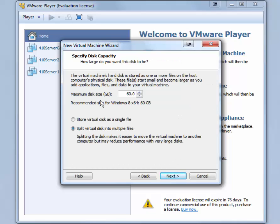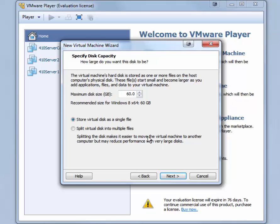The maximum disk size is set at 60 gigabytes, which works just fine. And for better performance, you may want to store the virtual disk as a single file unless you want to be able to move the virtual machine disk files using removable media like USB flash drives. Then you might want to use the split virtual disk into multiple files. Click Next.